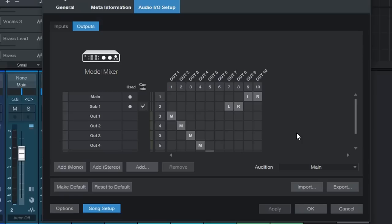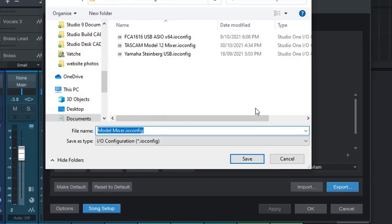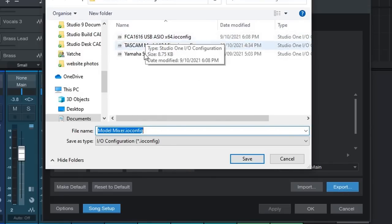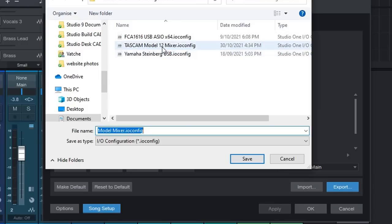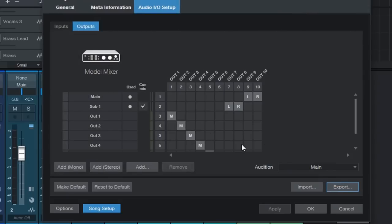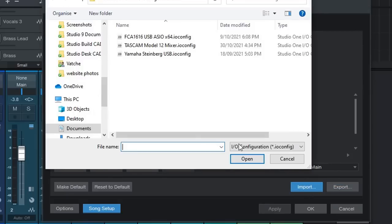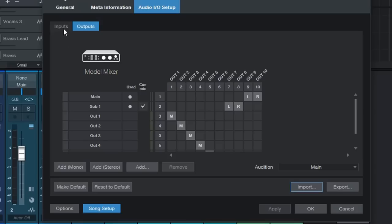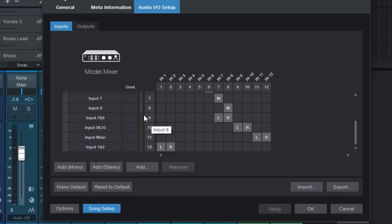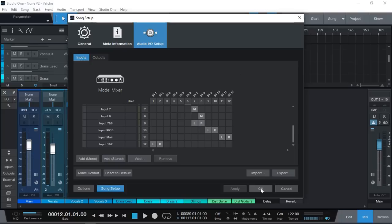Now one thing I should mention is that if you are like me and you have multiple audio interfaces you can actually export this setup like you can see here and save it. As you can see I have my FCA 1616 and my Yamaha AG03 as well as my Model 12 mixer available previously. So you don't have to redo this again. You can simply select import and import the audio interface you've got connected and you get the same setup back here as well. And you can also make this as your default setup. So that any new project you create you can make this setup of inputs and outputs as your default.